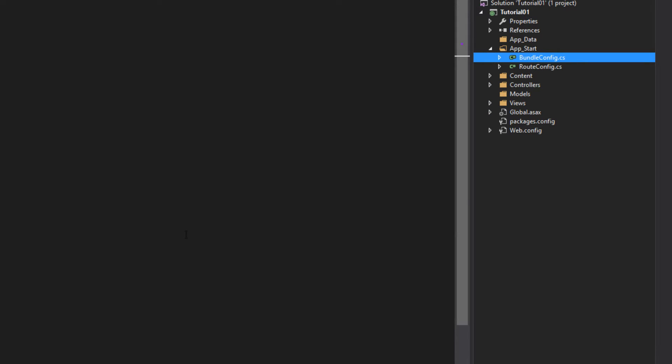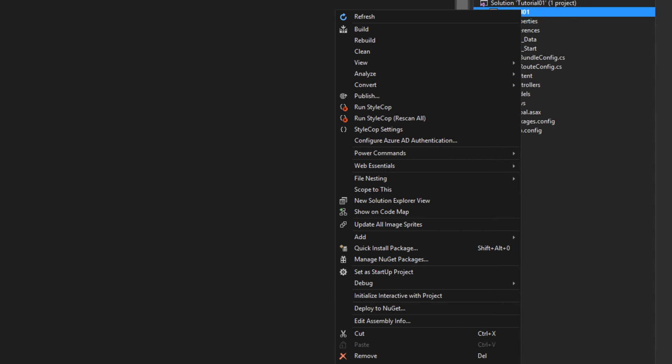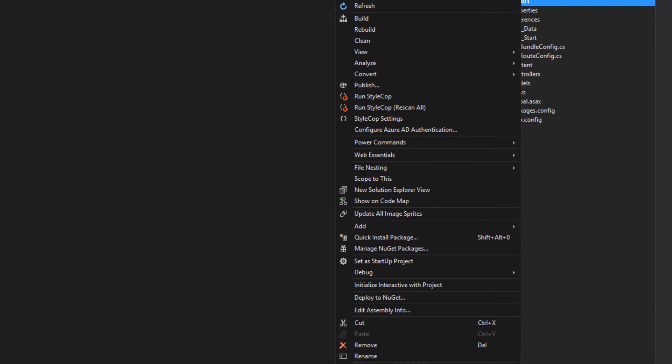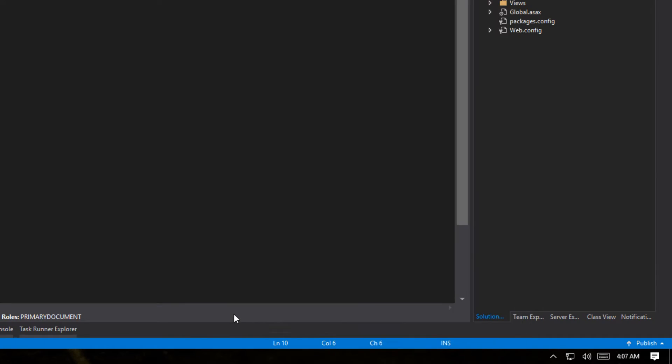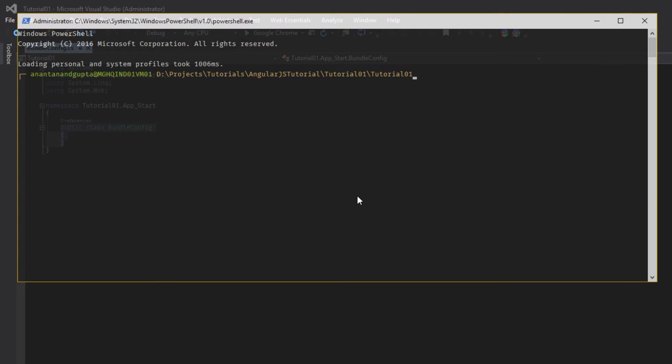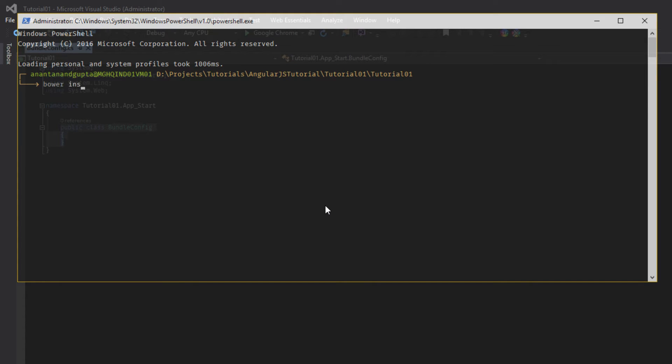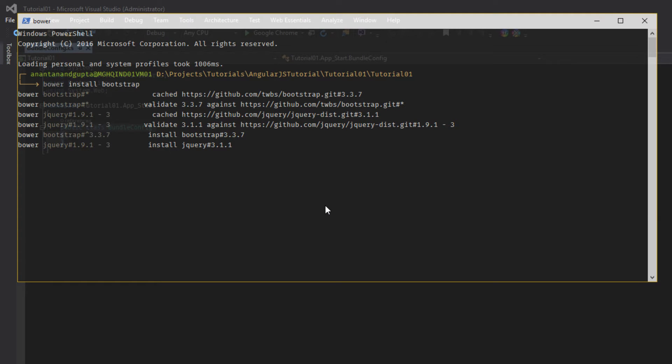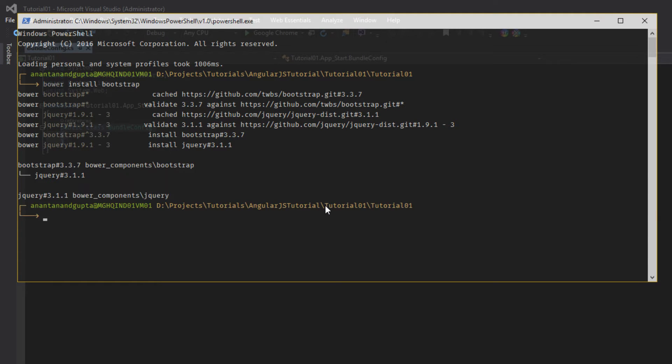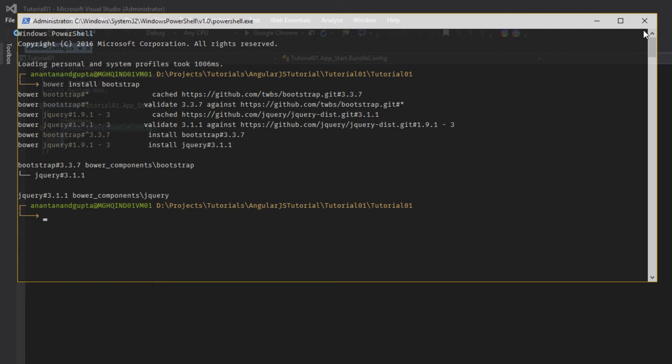So let's open command line powershell. Bower install bootstrap. Click enter. And we have installed bootstrap along with jquery as jquery is the required dependency for bootstrap. Let's close this.